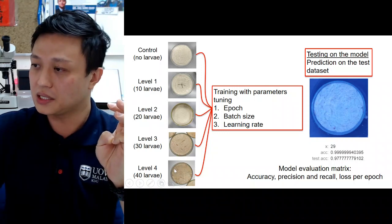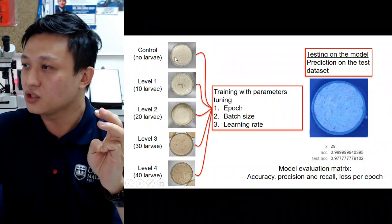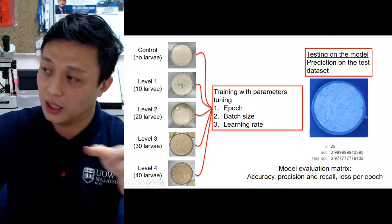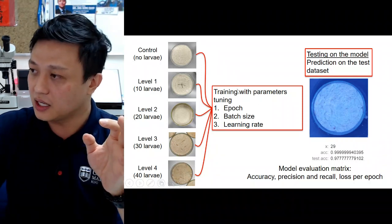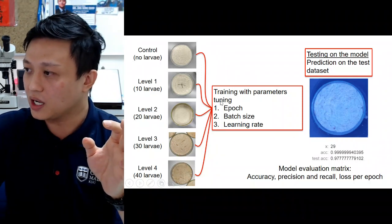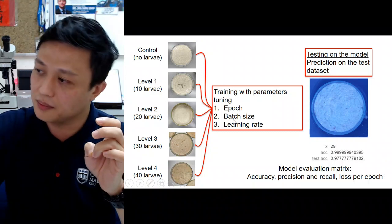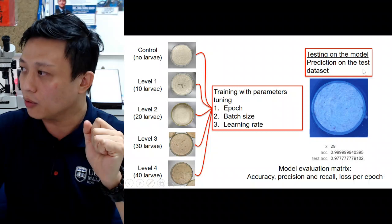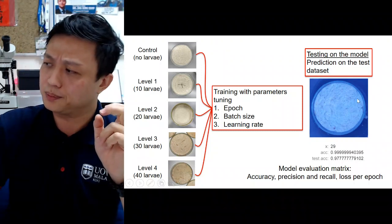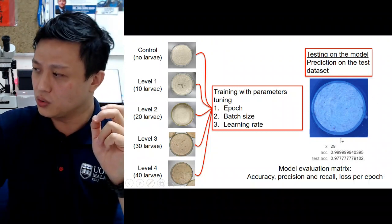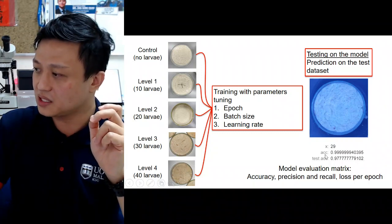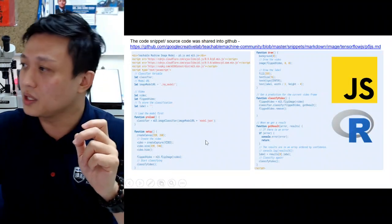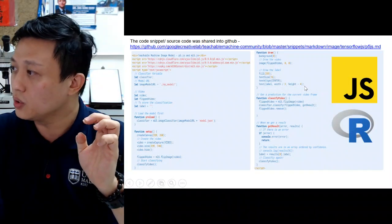In diagram form, we have the five levels of substrate readings. These images are loaded into the model after pre-processing. During training, we can specify parameters such as epoch, batch size, and learning rate. The model then produces its output.